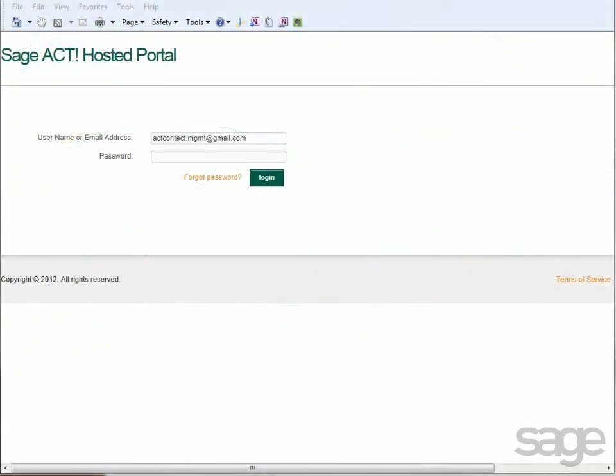As a SageACT hosted customer, you'll spend the majority of your time working in SageACT to build your relationships in business. However, as your business grows, you may need to add more users to your account, specify additional offline users, or manage your profile, for example.